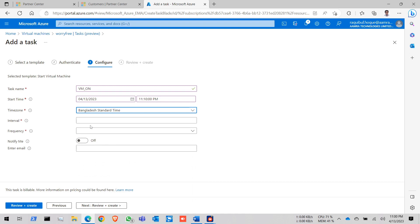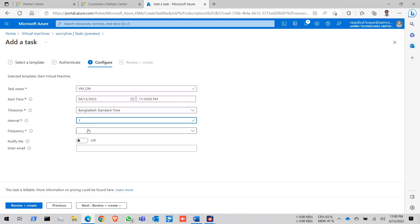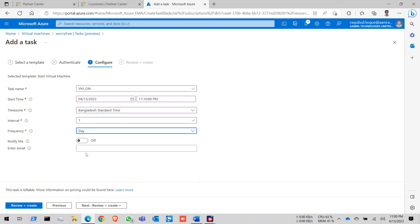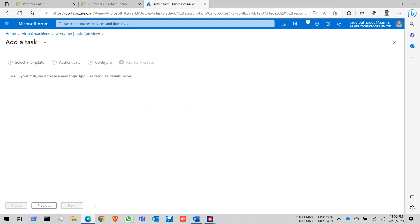Give your time zone. Interval click 1. Frequently day. Notify your email address. Just type your email address in here. Review and create. Click on create.